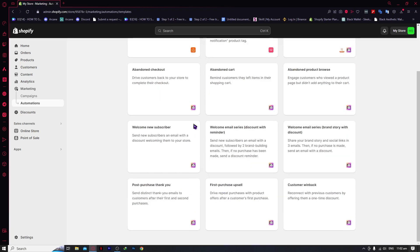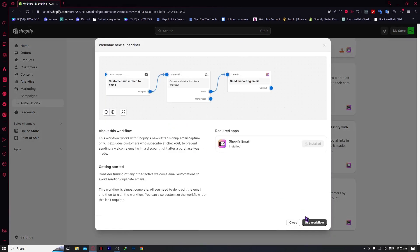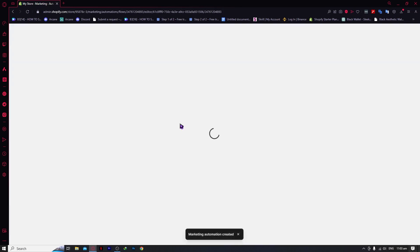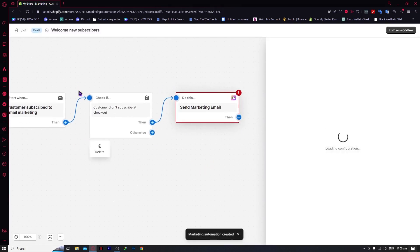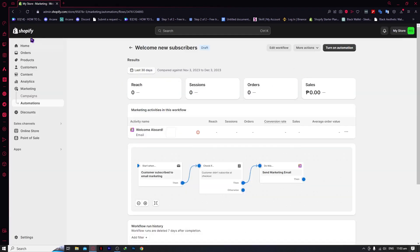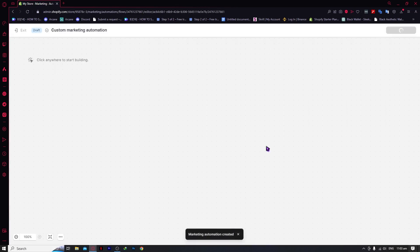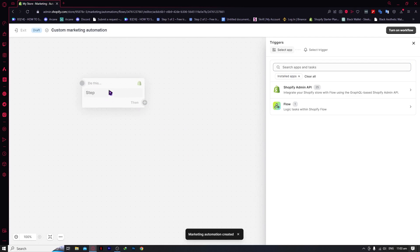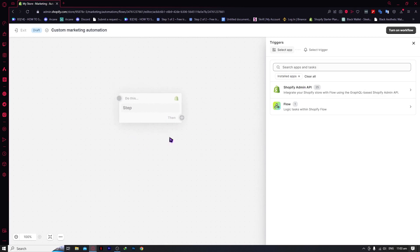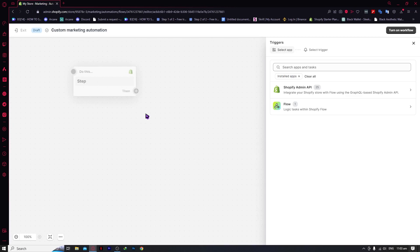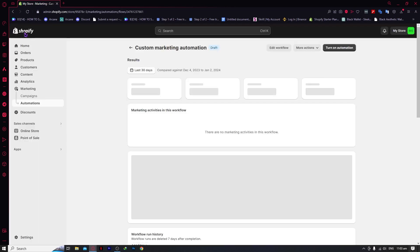For example, if we choose 'Welcome New Subscriber' and click 'Use Workflow,' it's basically the same template-based workflow structure. You can also create your own automation by clicking 'Create Custom Automation,' where you can select your own trigger, add a condition, or add an action — building your workflow step by step from scratch.